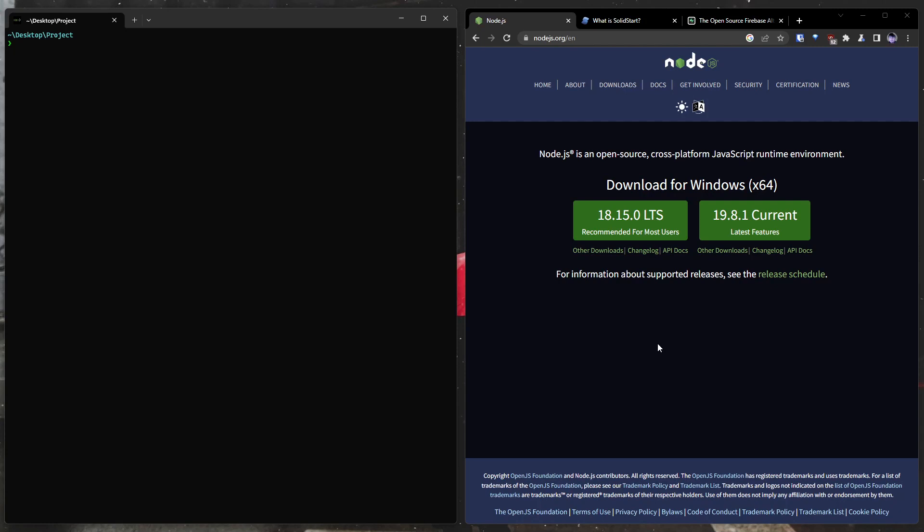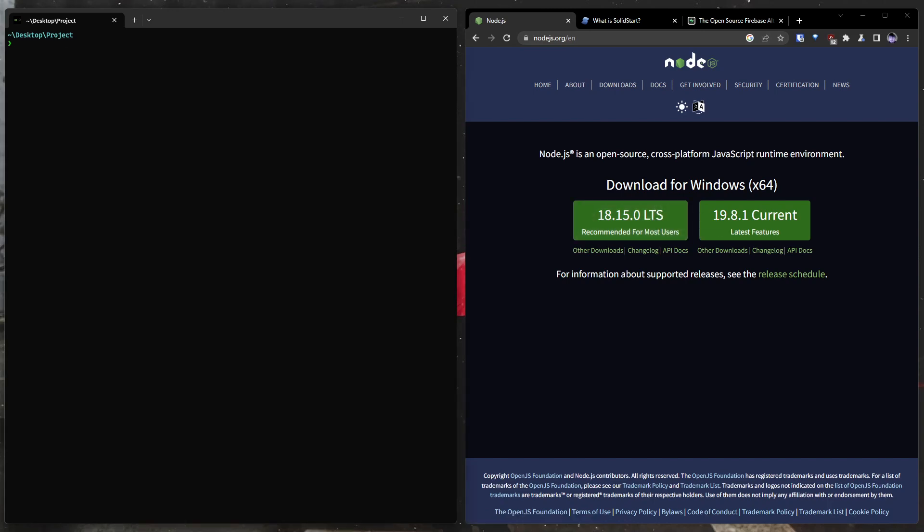There's a few things that you're going to need to get started. First thing would be Node.js. You go to Node.js.org, there should be a download for that right here, and we're going to use the long-term support version of Node. You can see over here we can check for our version, and we can also check for the second thing you're going to need, which is installed with Node. It's called NPM.